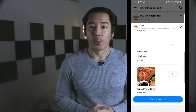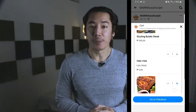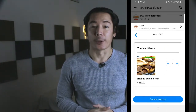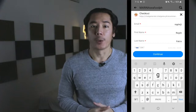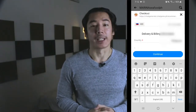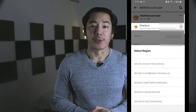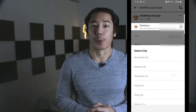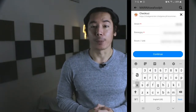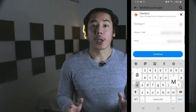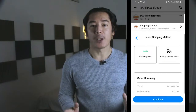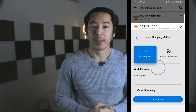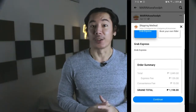On the cart page, we'll tap the Continue button to proceed to the checkout page. On the checkout page, we'll provide our checkout information like email address, mobile number, and delivery address. This time I have to provide it, but the next time I order from this merchant, it will be pre-filled with my previous checkout information. For the shipping option, we'll select Grab, then hit the Continue button.